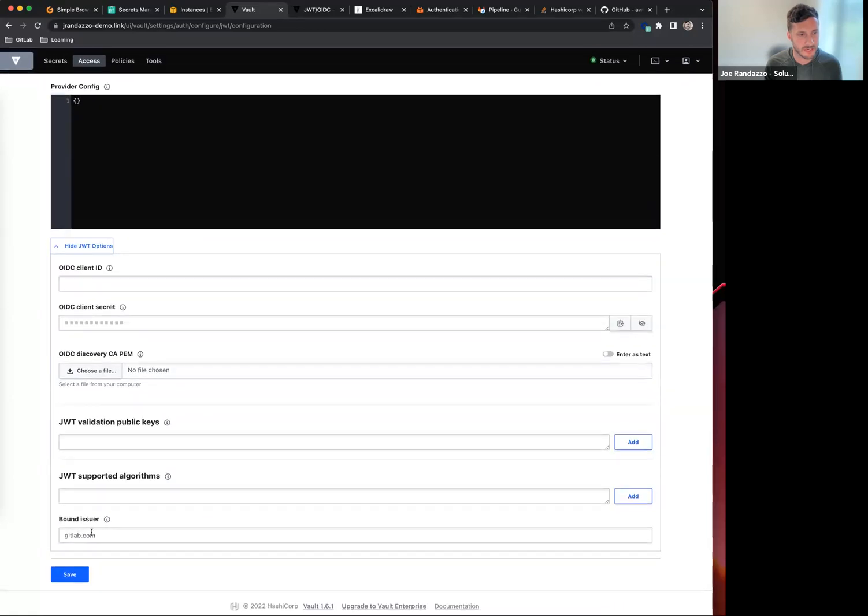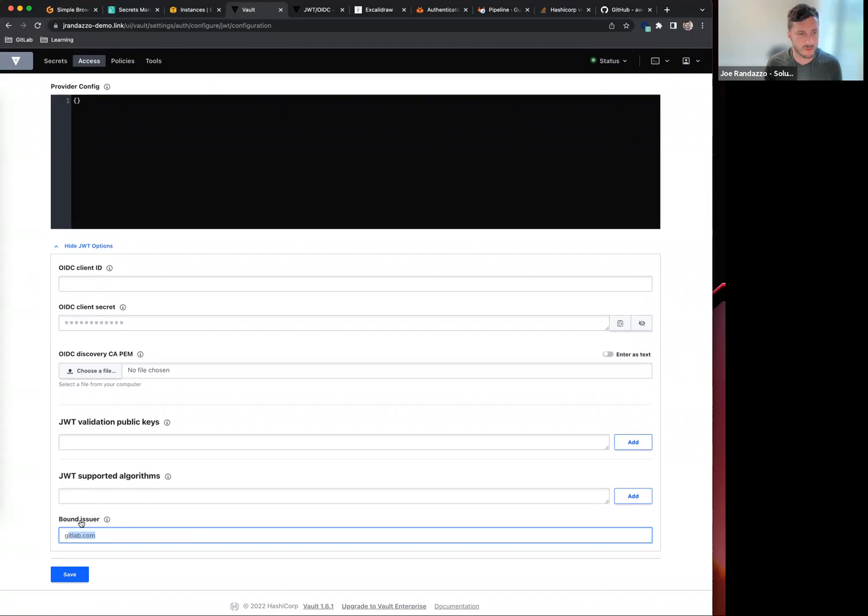You'll also see a bound issuer. Make note of this for the V2 environment - this will change. I'll highlight that in just a bit.